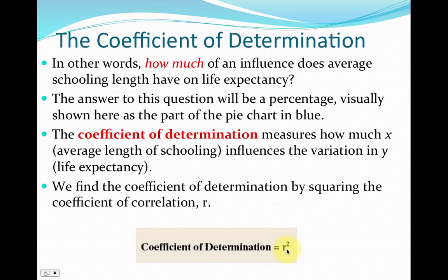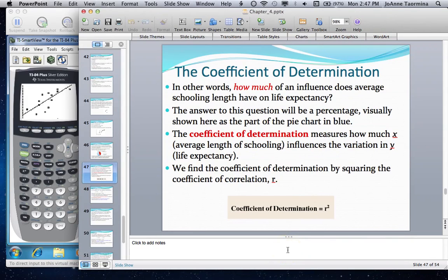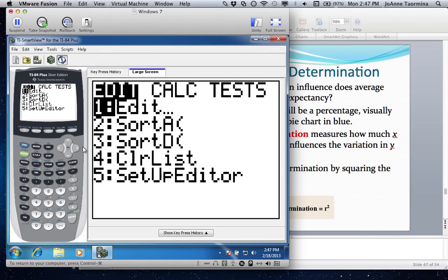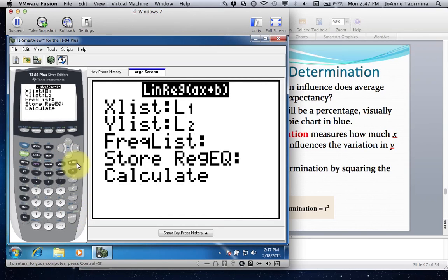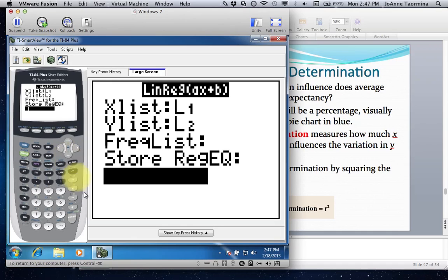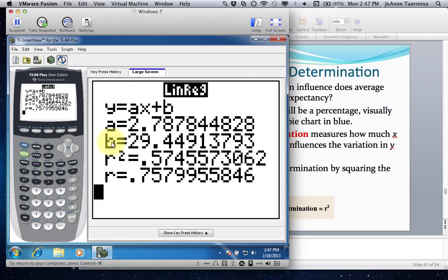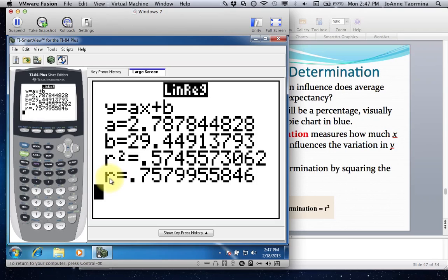You may have noticed r squared come out on your calculator when you run LinReg. Press STAT, go over to CALC, go down to number 4, leave everything as it was set before, and calculate it. In the output, a and b are used in the equation, r measures the strength of the correlation between x and y, and r squared is the coefficient of determination — the square of the correlation coefficient. So if we were to square .7579955846, we get .5745573062.